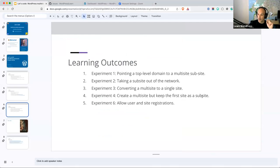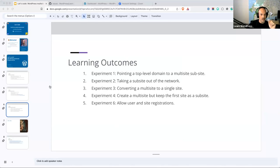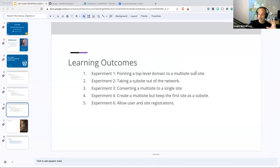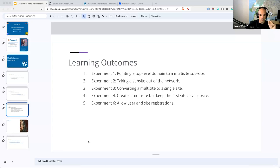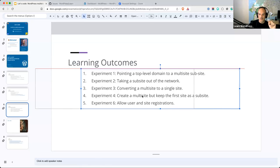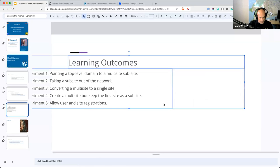Jumping ahead to experiment four: Em asked whether you could create a multisite but turn the first site into a subsite. The short answer is no — not by default. I tried changing the site ID, blog ID, and current site values in the multisite constants last week, and it doesn't work that way. Your main site is always your main site on a multisite install; additional sites are always subsites with incrementing IDs in the blogs table. So that experiment is an automatic no — we can scratch it off.